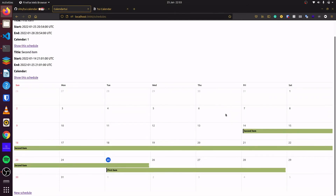With that, we can now call this method in connect. We check our calendar and can see the first item we created. If we create a second one, called 'second item', and set it to the 25th, we can see the second item appears on the calendar.